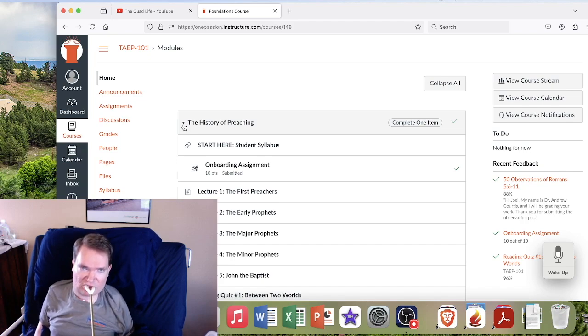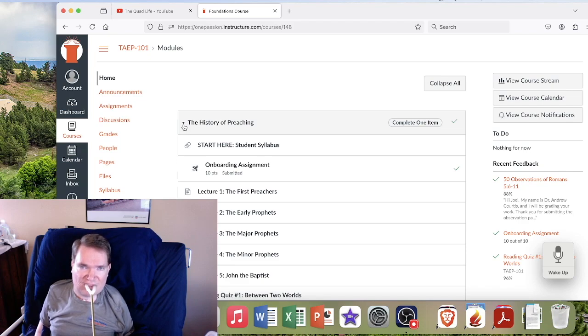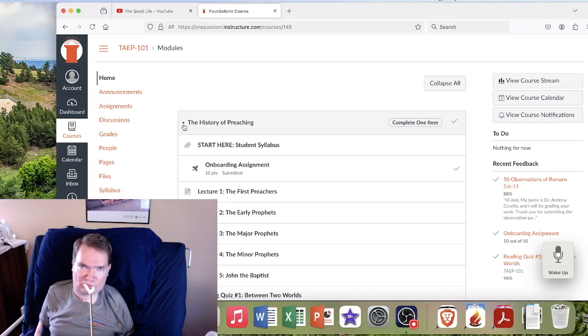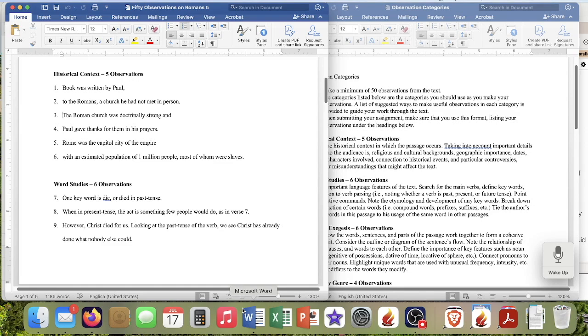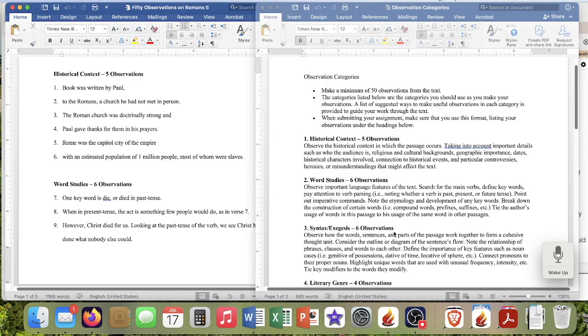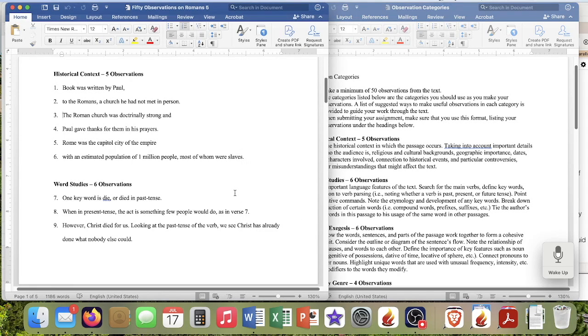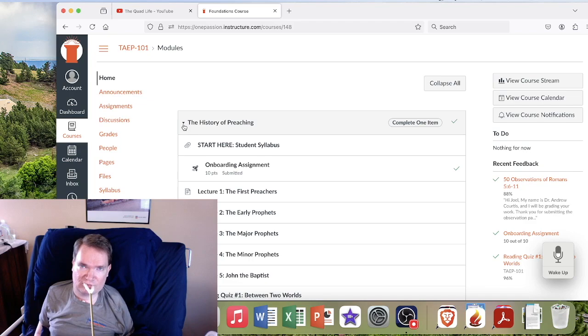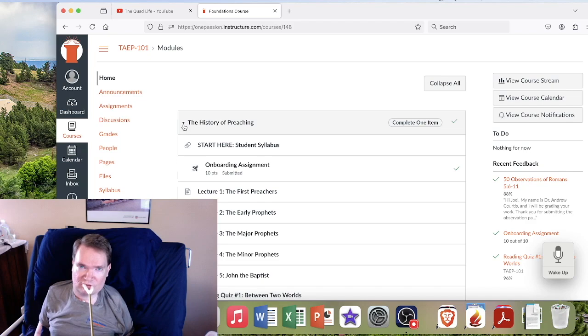So getting back into it has been interesting. So like for one of the assignments, I had to find 50 different points on a passage of scripture. So looking at the scripture and then going looking at the notes that they want and different passages and then writing down my observations. It was a lot of going back and forth between different screens and remembering what I have where.